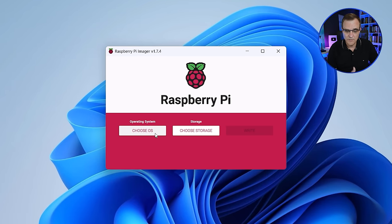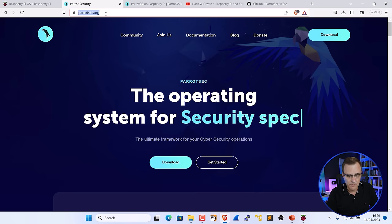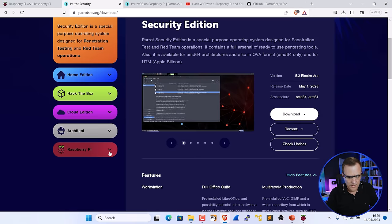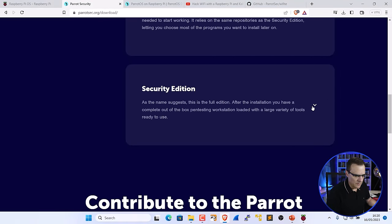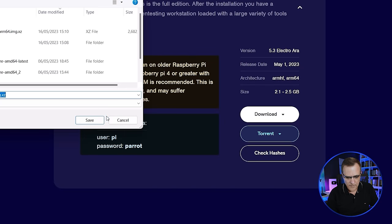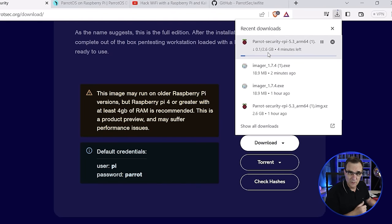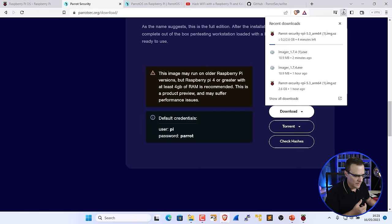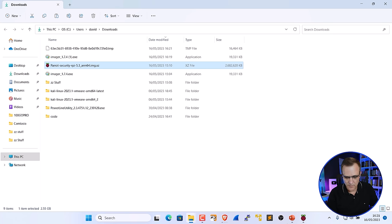The first thing we need to do is choose an operating system — that's going to be Parrot OS. The second thing is to choose storage. To download Parrot OS, go to parrotsec.org, click download, and download the Raspberry Pi software. There are various Raspberry Pi images; the one I'm going to download is the security image, and I'll select ARM64. That's quite a large file — you can see the size is 2.5 gig. I'm going to use the software I've already downloaded, which is 2.682 gig in size — that's the software we're going to install.